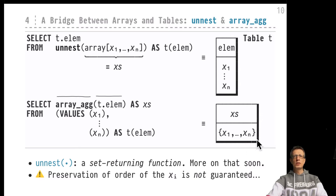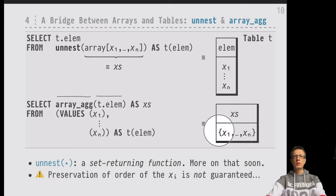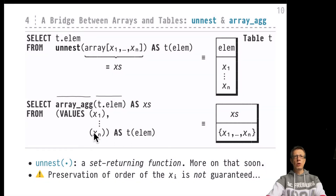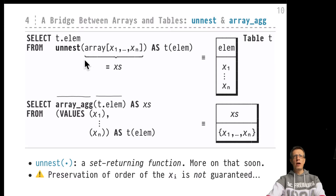The array_agg aggregate receives the t.elem values and constructs a single array value — we call that xs — arriving at a single-row, single-column table which carries just that one array. As you know, in SQL such a single-row single-column table is just as good as the value in that single cell, which is just the array. So we went from the tabular world into the array world using array_agg, and unnest and array_agg together build a very powerful pair.